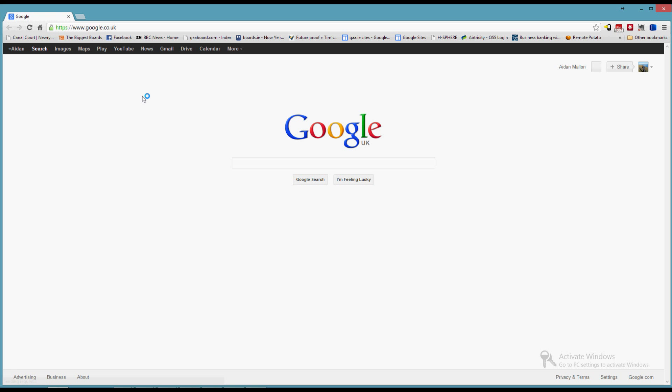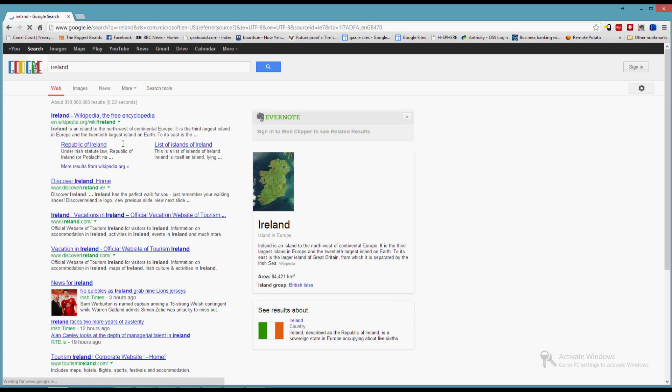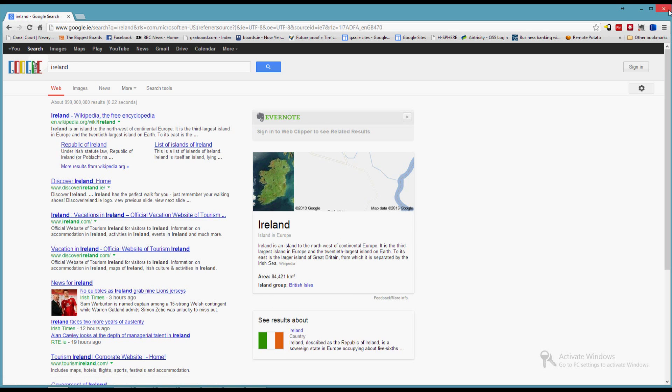Now my homepage is back to Google. My default search provider is also back to Google.